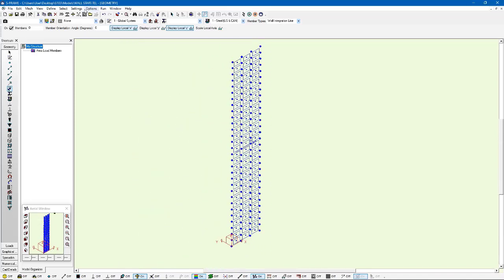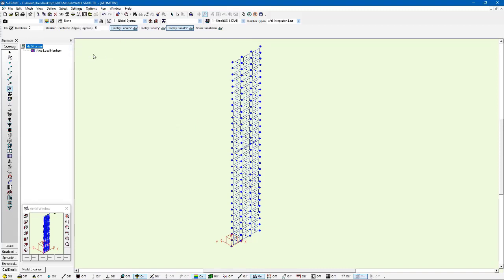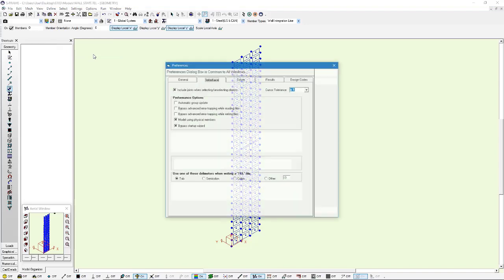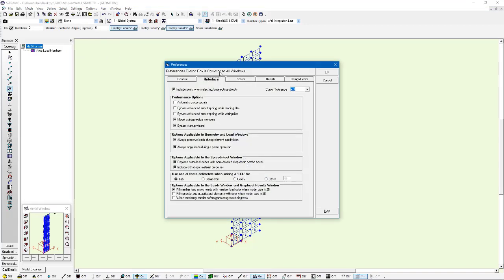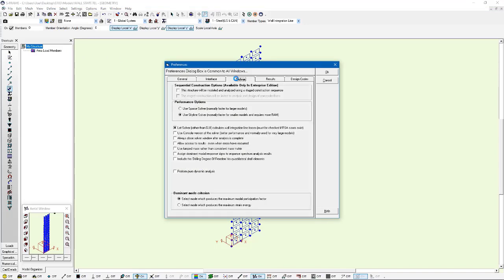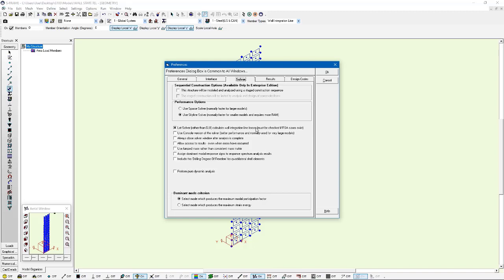And I can also go to the settings menu, and under preferences, and under the solver tab within this preferences dialog, we have this option here that says let solver rather than GUI calculate wall integration lines. And in some situations, this must be checked. It may not necessarily be required for this application. We're just doing a static analysis. But it is something that you should be aware of if you use wall integration lines. This can be found under setting preferences under the solver tab.